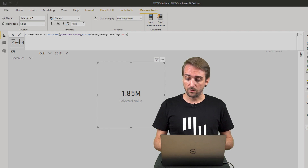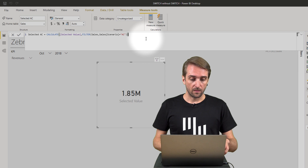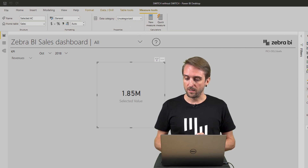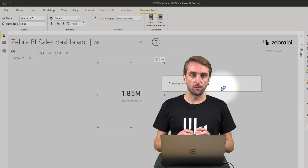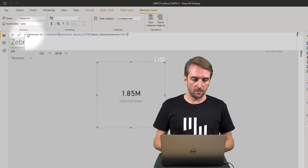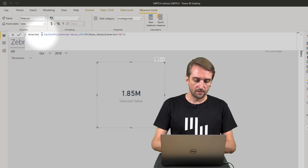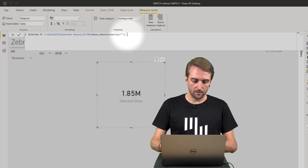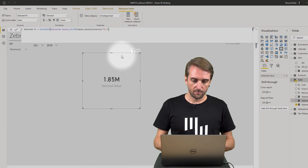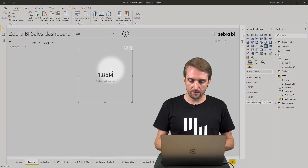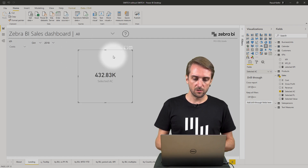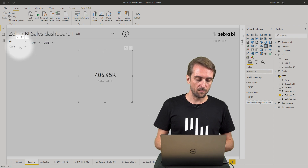To make it easier, select the AC measure, Ctrl+A to select all, Ctrl+C to copy, Escape to close the formula bar, then create a new measure and paste in the formula with Ctrl+V. Rename it PL for plan and change AC to PL in the filter expression. Let's see if the measures work — I add selected actuals to the card visual and change KPIs; the number changes. For plan it should be the same. Very good.